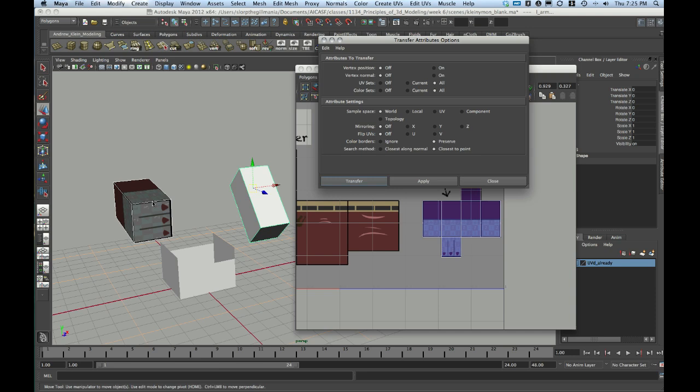The only thing you need to change is the sample space. To transfer the UVs from one object to the other, if the objects have the same vertices, you can use component space. That means that vertex at this corner on the tip of a finger should match up vertex number-wise with the vertex at the same corner on the other hand. If for some reason you have renumbered the vertices through either accident or on purpose, but the overall grid flow is exactly the same, you can use the topology sample space transfer method.